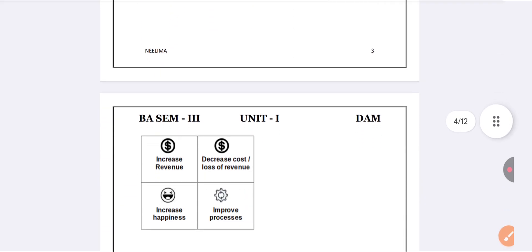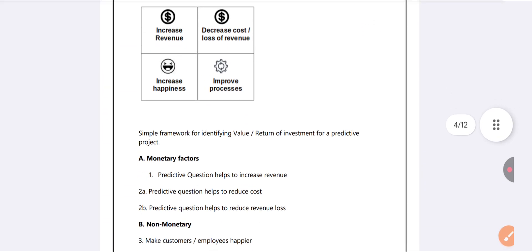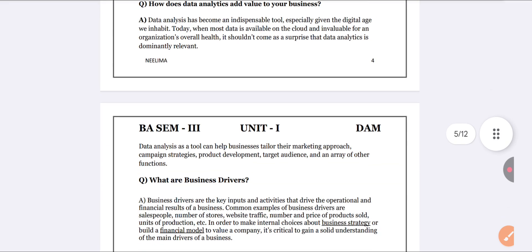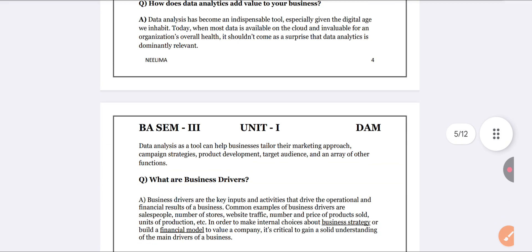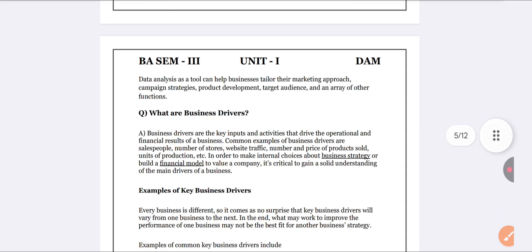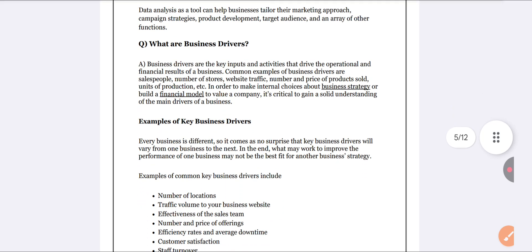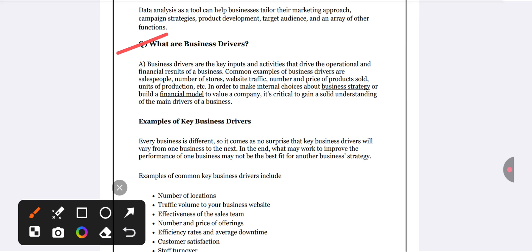From Unit Number 1, a business value question is compulsory — they ask it every year. Next important concept: business drivers. Business drivers is a two-marks important topic.